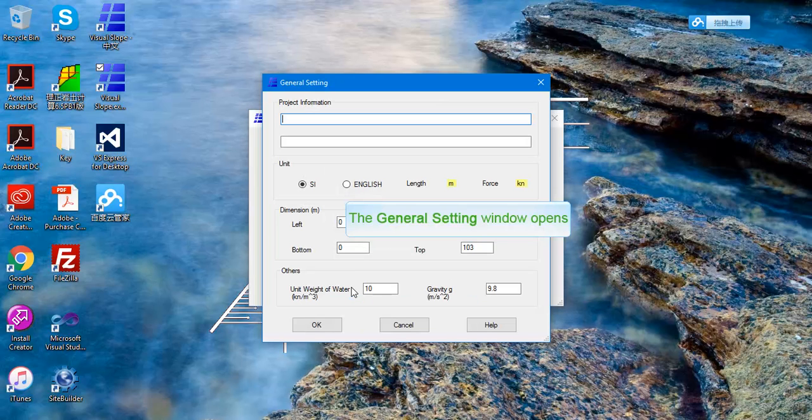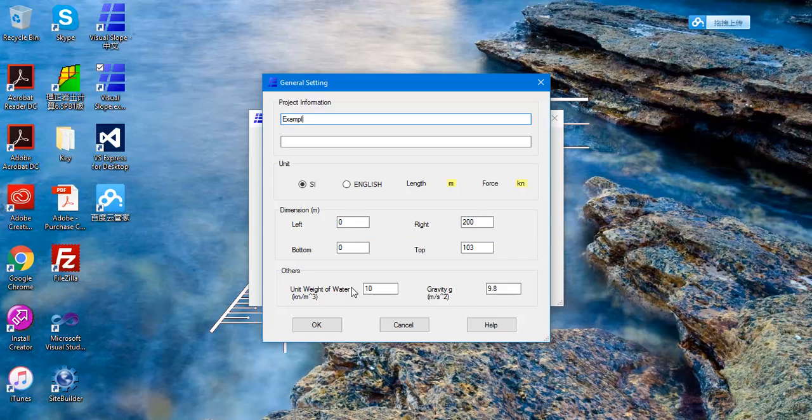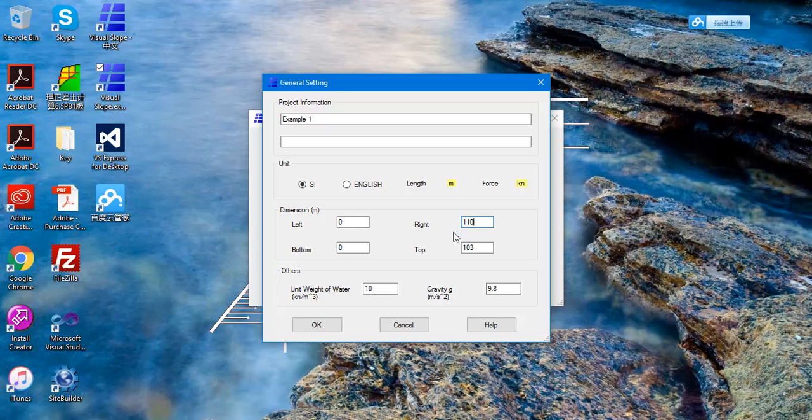In the General setting box type in the project information, choose the units for length and force. Set the range from left to right and the elevation from bottom to top. After finishing settings, click OK.